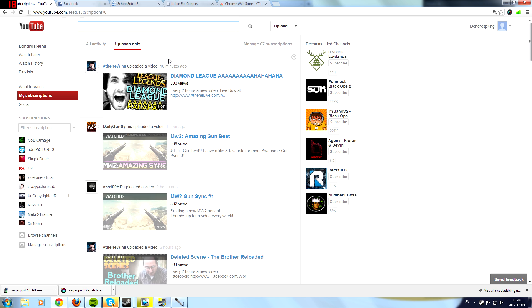And well, make sure to spread this to your friends if you have any others who don't like the new layout, which the majority of people don't. And well, I'll see you the next time, bye.